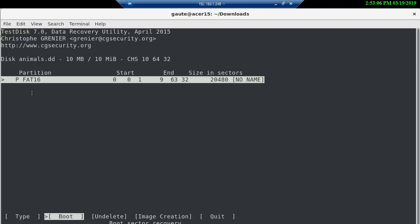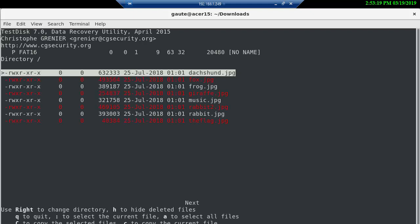Enter again. And we want the advanced file system utilities here, and that's also an enter. And this is what it's found now, FAT16. And we can undelete or image creation here. What we want is undelete, and enter again. And now we see the same files as we saw on the Sleuth Kit here.